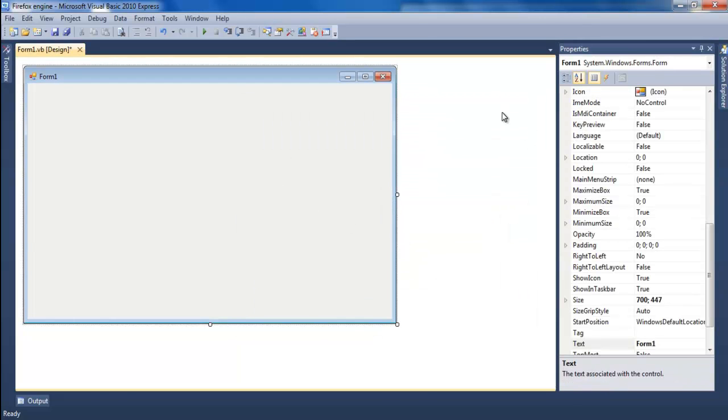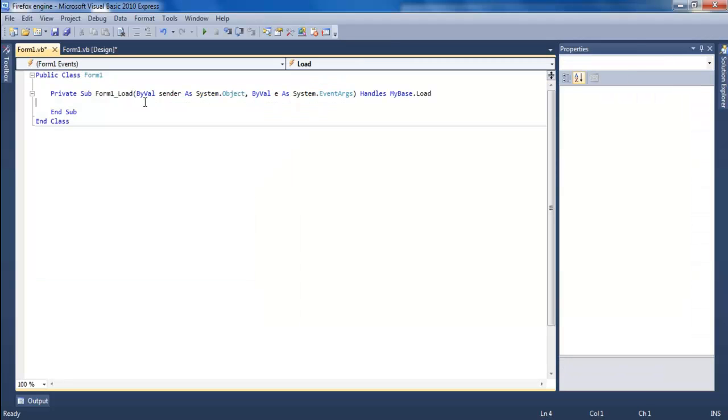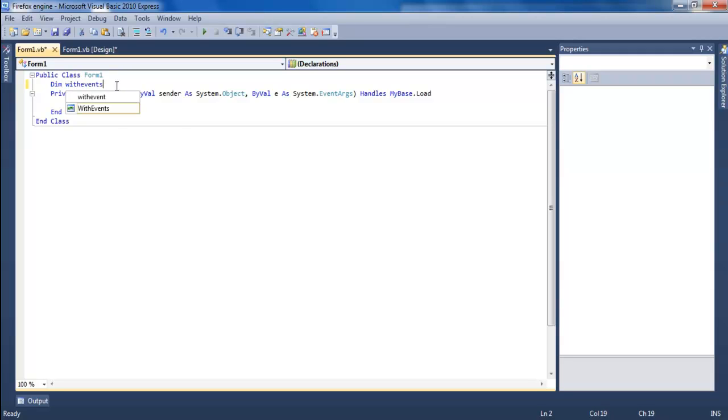Okay. Click the Form_Load to get up the codes. Go to below the public class Form1 line and dim WithEvents browser, or what you want to call it.